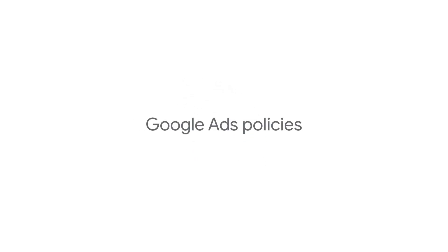This video is going to explain the ad review process. To keep ads safe and appropriate for everyone, ads are reviewed to make sure they comply with Google Ads policies.